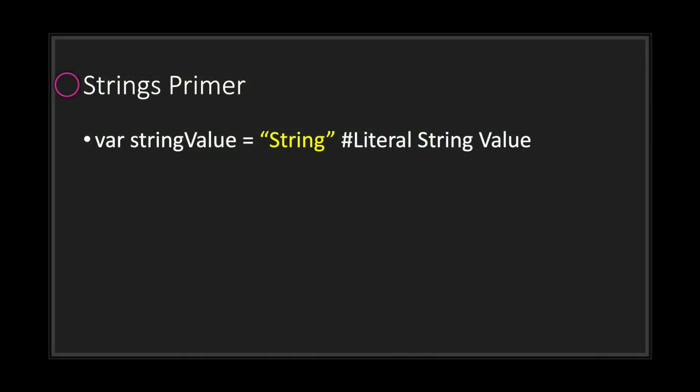Hello and welcome to another episode in the GDScript fundamental tutorial series. In this episode we'll be taking a quick look at strings. Basically, a string is any value contained inside double quotations. Anything inside double quotations is called a literal string value.